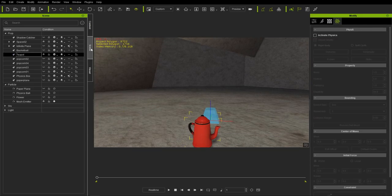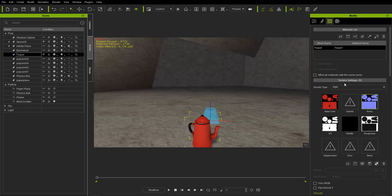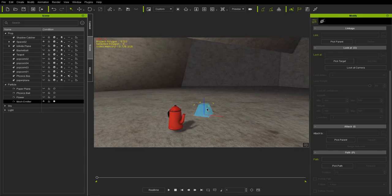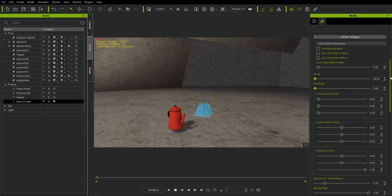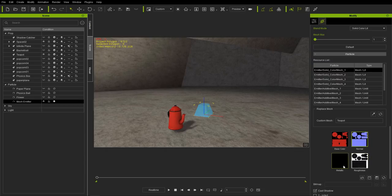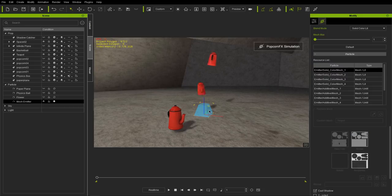The teapot uses a PBR shader type. We have the base color, metallic roughness, ambient occlusion maps, and bump maps. This is going to translate into the mesh emitter as well. Let's go ahead and use that as our sample — the base color, normal map, roughness, and metallic maps all translate over. Pretty cool.